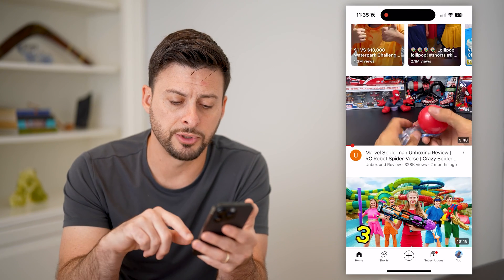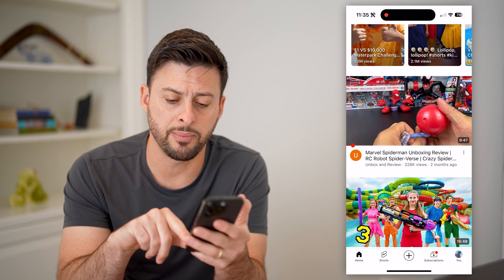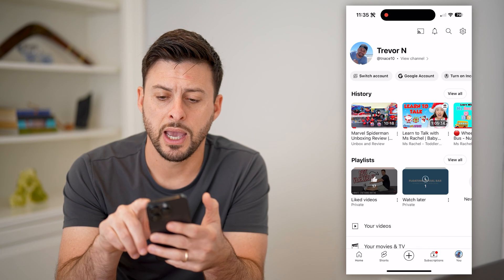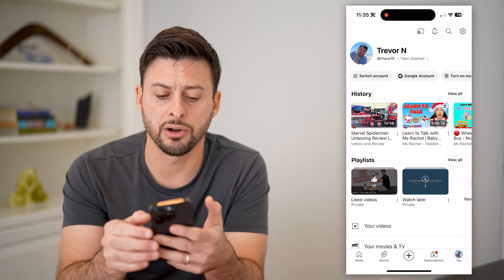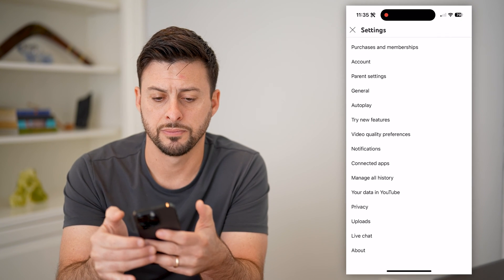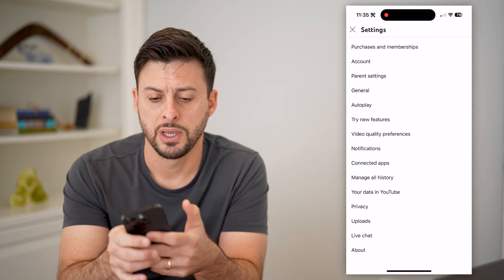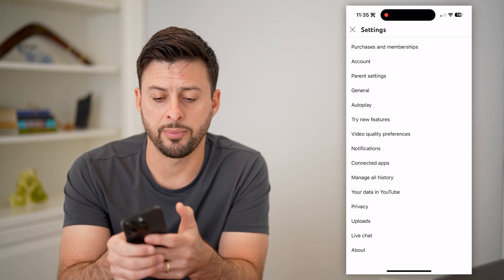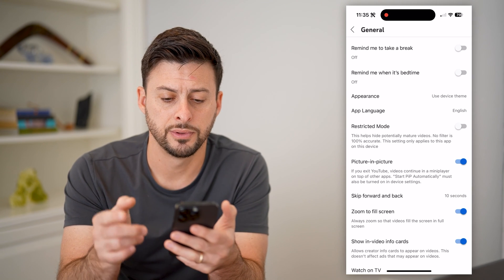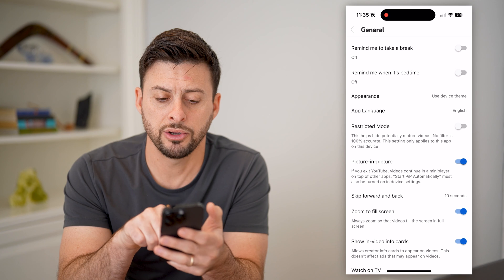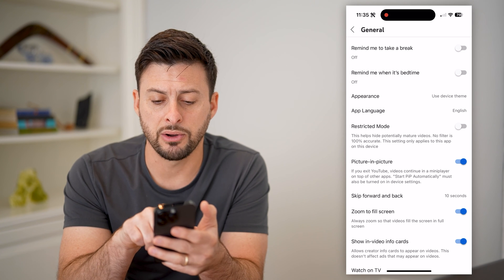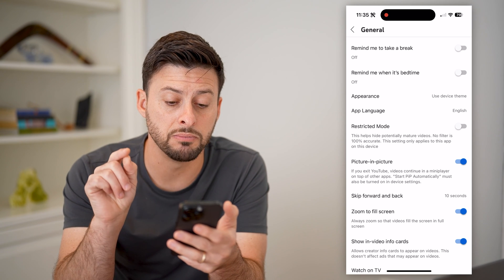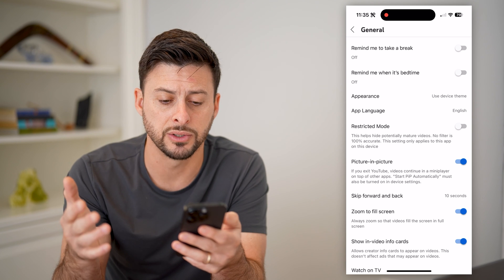So there is another option as well. Tap the profile icon at the bottom right and the gear icon at the top right. Under settings, tap on General, and here you'll see midway down is Restricted Mode. This helps hide potentially mature or bad videos.